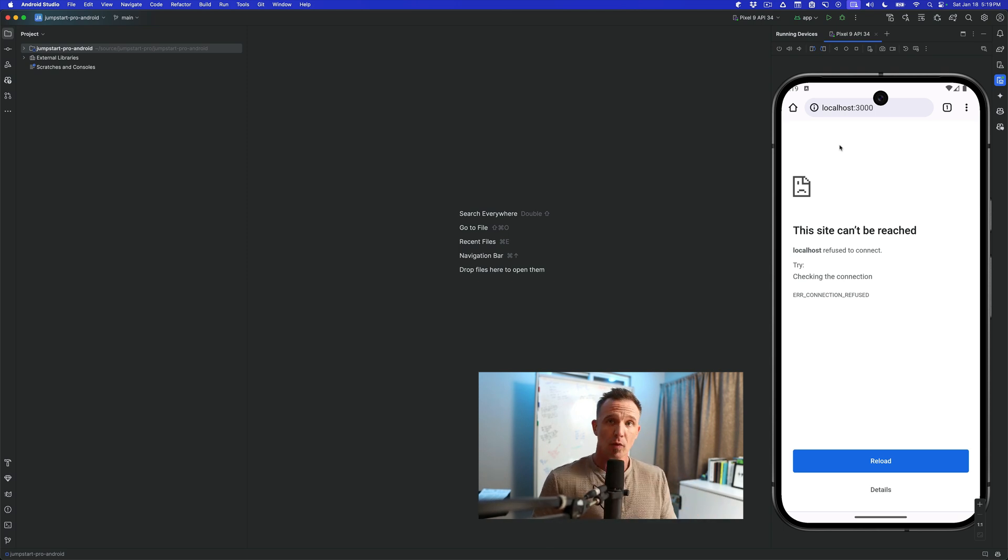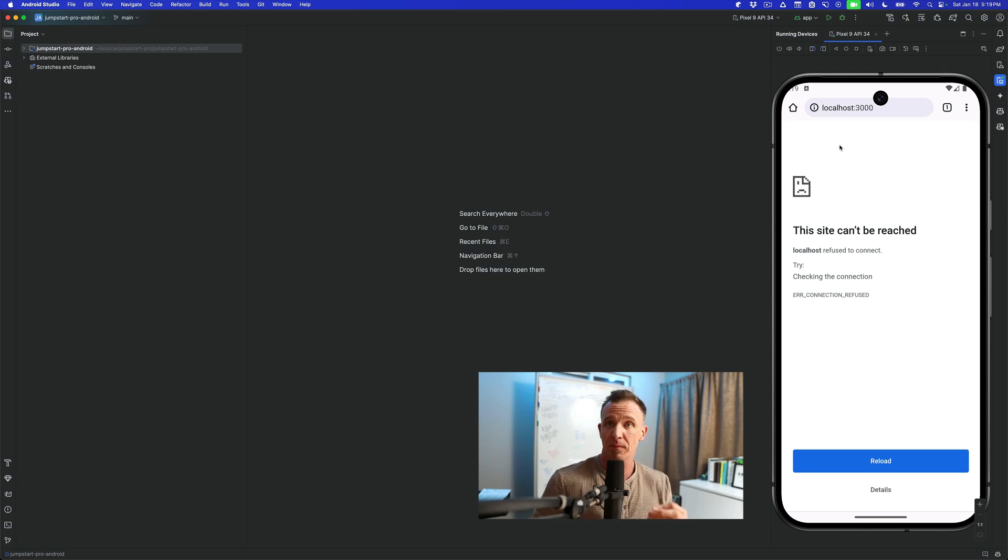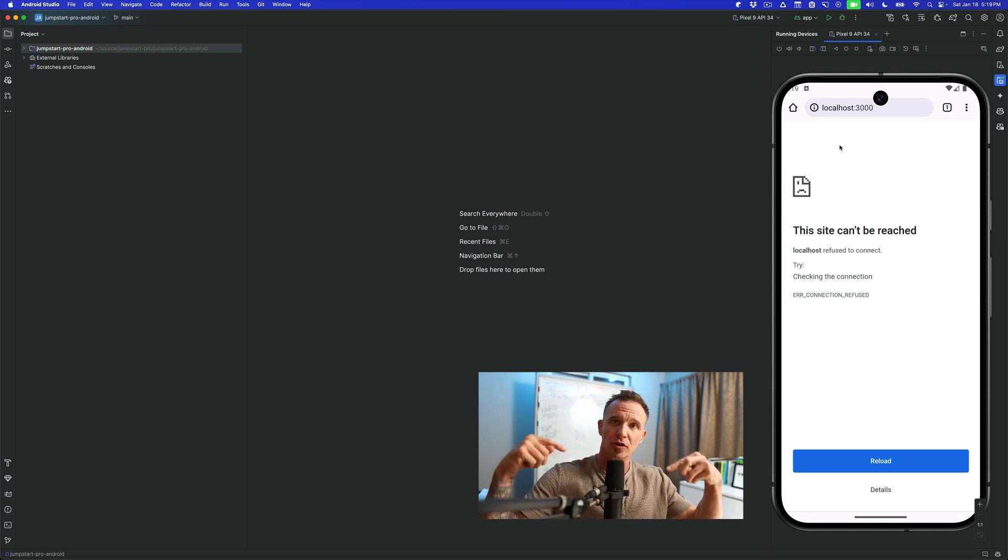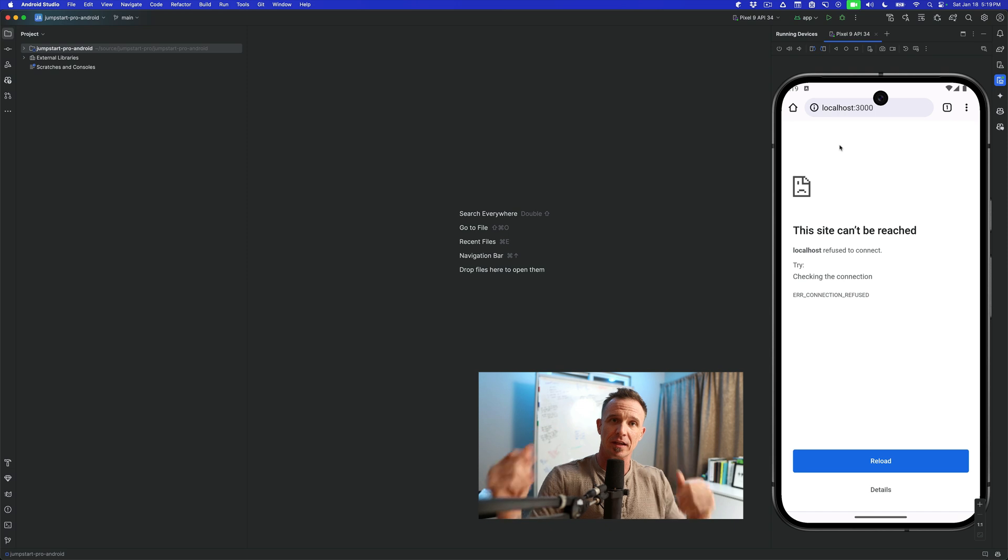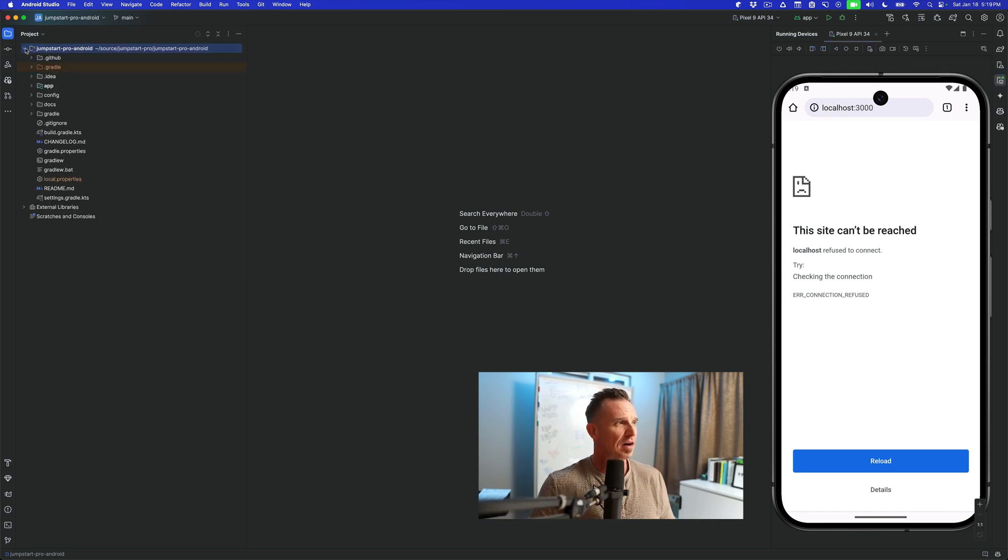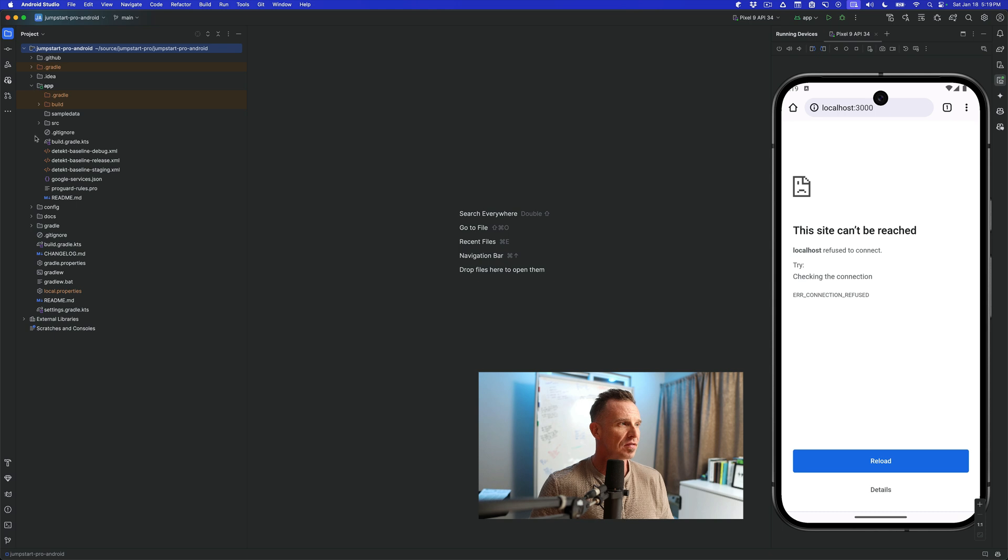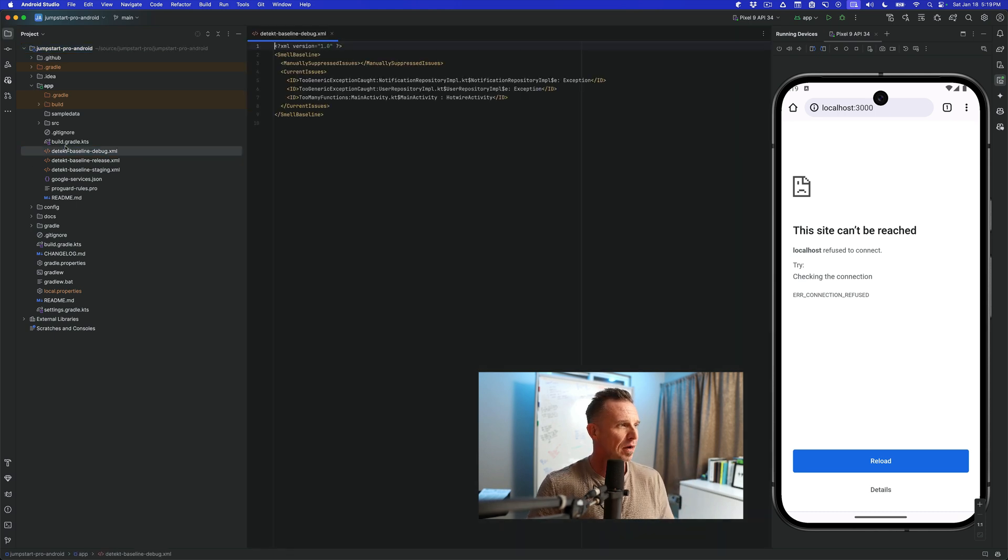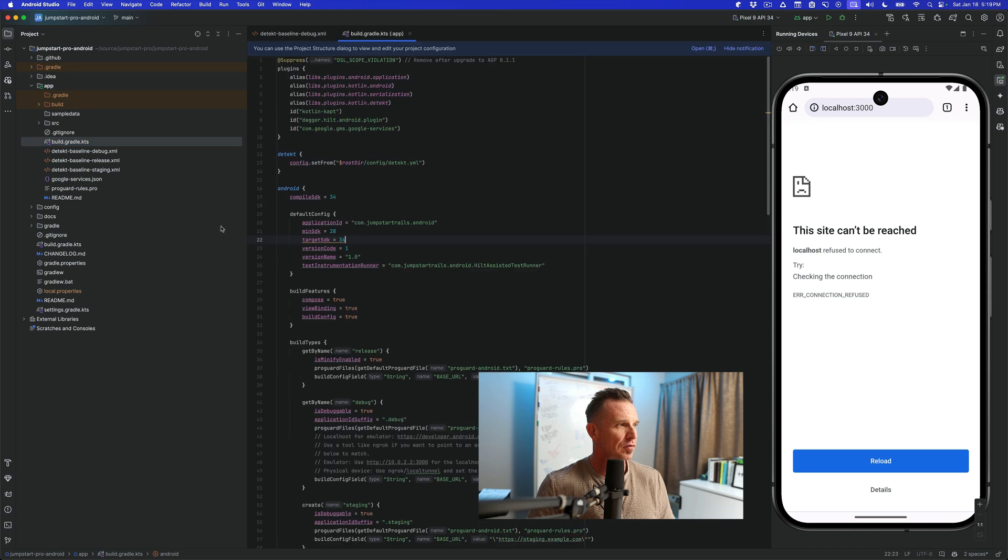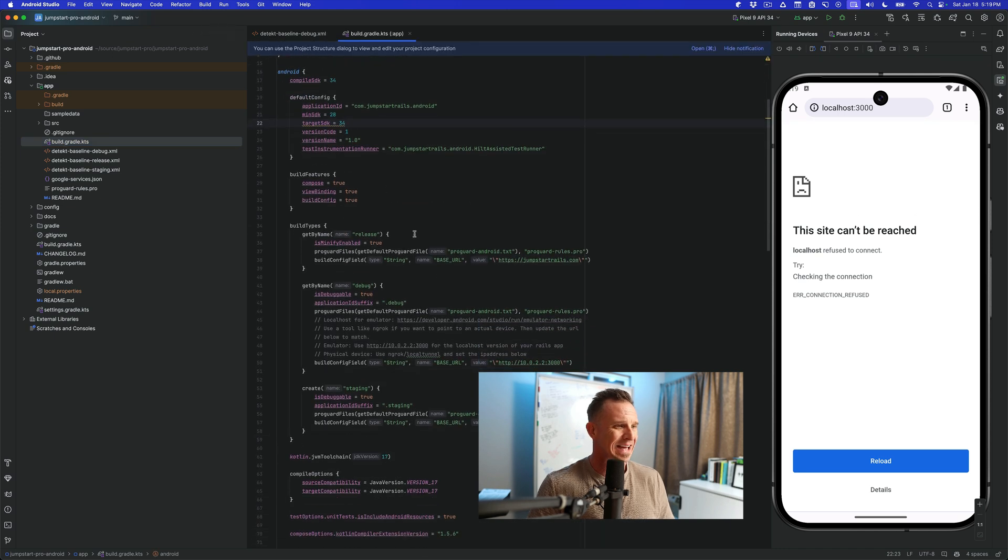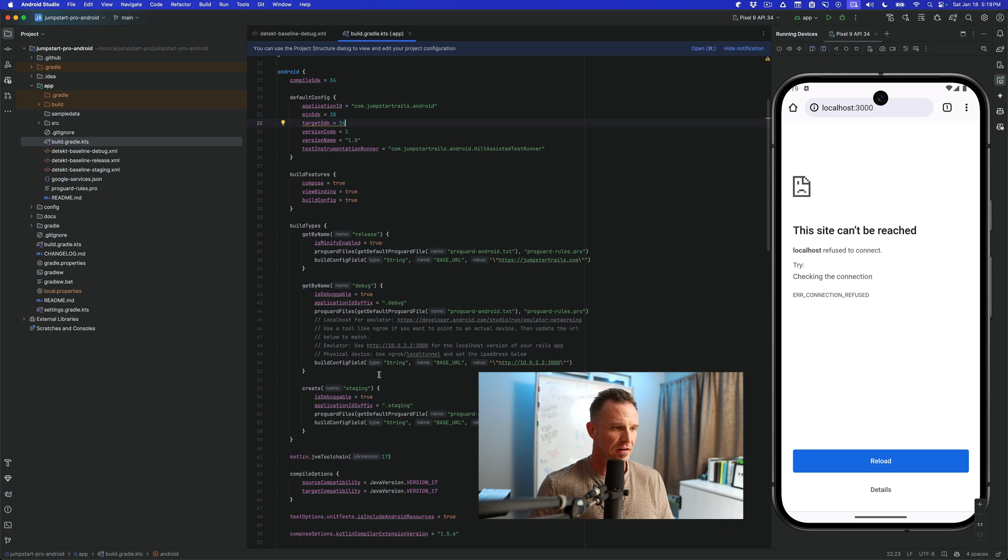So there is a local loopback interface that's built into the emulator that will talk directly to the actual machine that's running the emulator. And you can see that over inside of our build files here. This is actually set up for us, but by default, it's already here, but I'll show you where it's at in our build files. We're going to go into the app and build.gradle.kts.